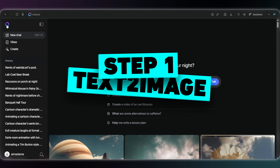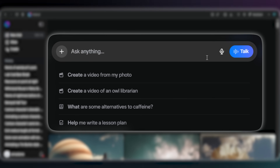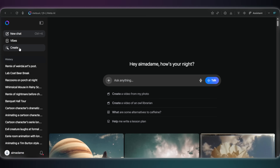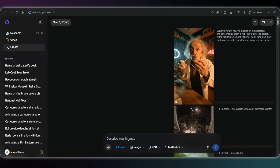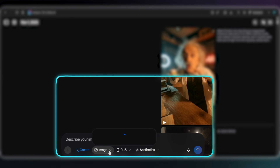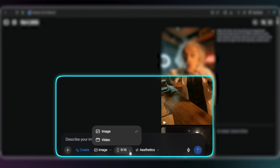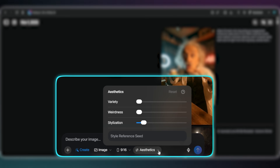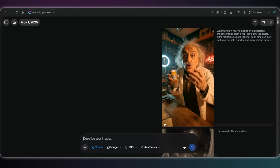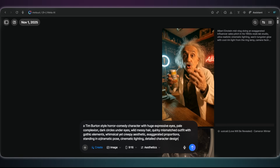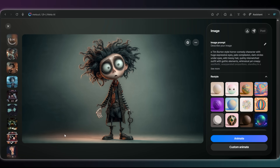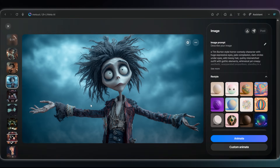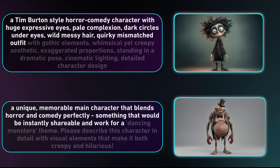Let's jump into step one: creating our main characters. You can use Meta AI chat for all the prompts you want. Here you can create images from text or an image, choose the aspect ratio, and settings like variety that makes each image more unique. Stylization controls the art style, and weirdness adds those unusual features. Now I'm just typing my character — a Tim Burton-style horror-comedy character with huge expressive eyes. And that's the results. I usually try a few times, and here he is. This is our spindly boy and our Baron.